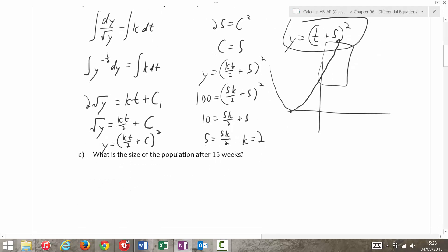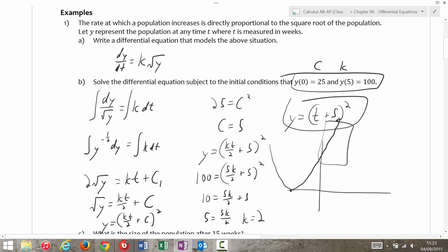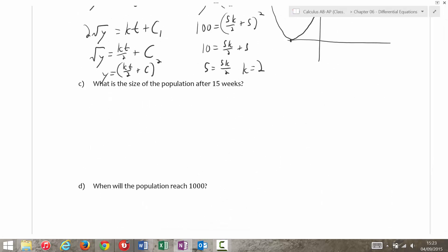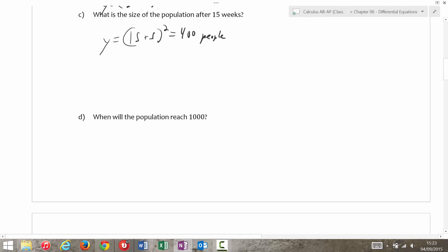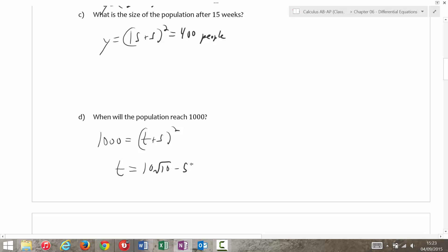What is the size of the population after 15 weeks? Well, t is measured in weeks, so y is equal to (15 + 5) squared, which would be 400 people. And then when will the population reach 1,000? That's 1,000 = (t + 5) squared, so t would be equal to the square root of 1,000 — that's 10√10 — then minus 5, and that's about 26.6 weeks.